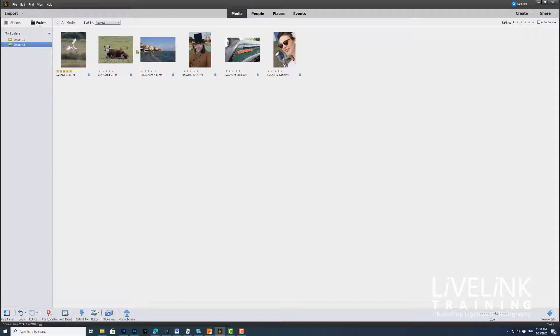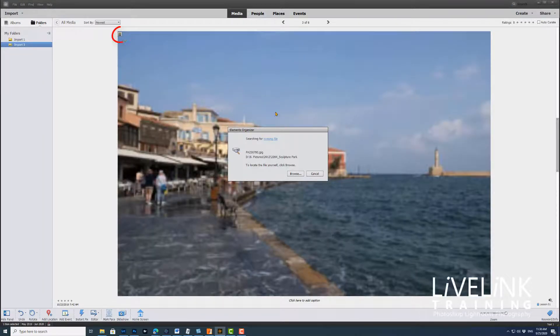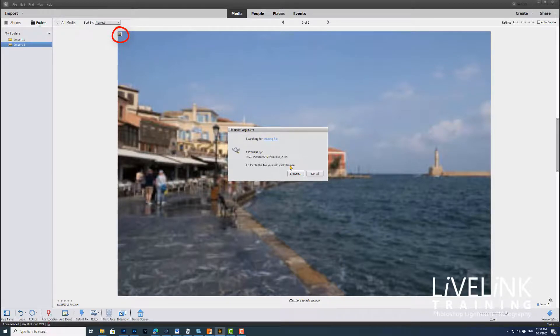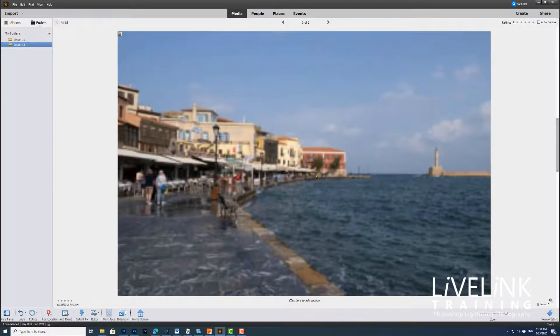But if I try and use one of these files now, let's say this one, I'll click on it. Then what I get now is this little icon appearing in the corner and the Elements Organizer is searching for that image. Now I could browse and find it myself, but what I'll do is just cancel that, and you can see that it's pretty ropey because it can't find the original image.